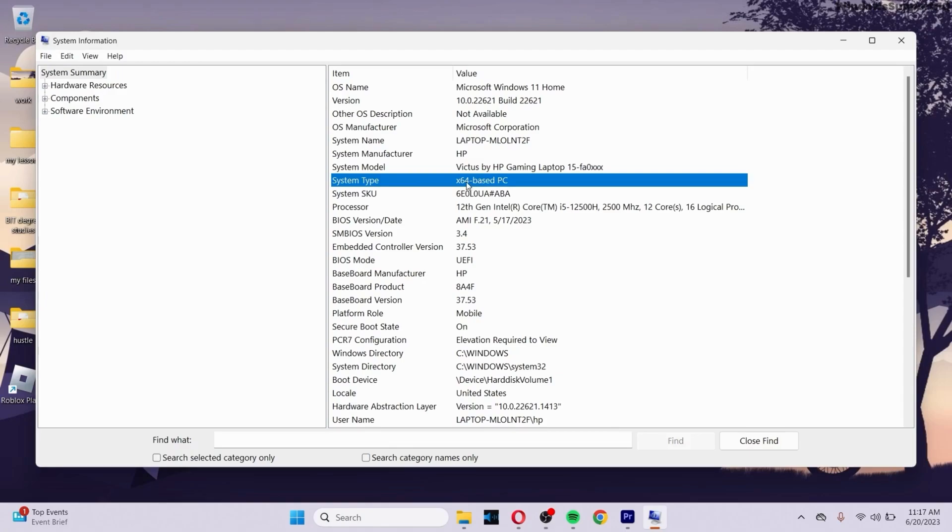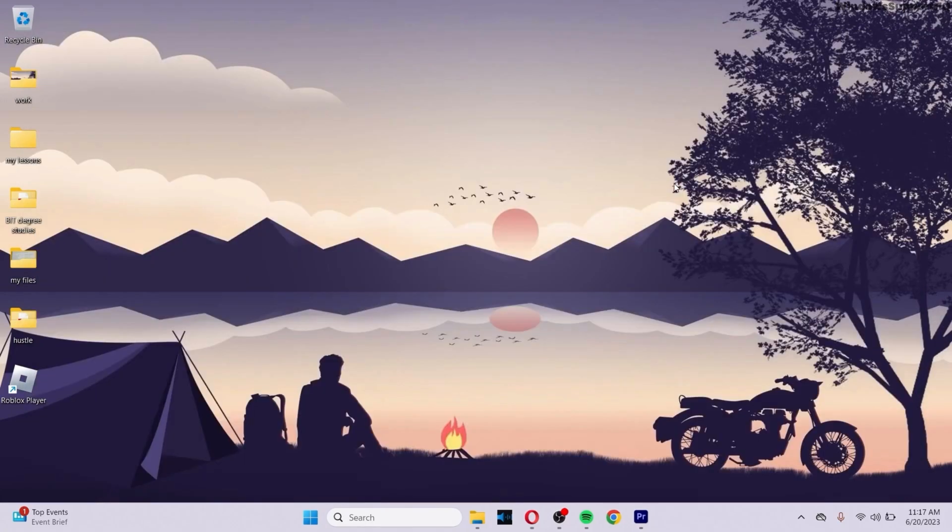Make sure that it's not 32-bit. If you have a 32-bit, then what you need to do is make sure that you install a 64-bit version of Windows on your PC.